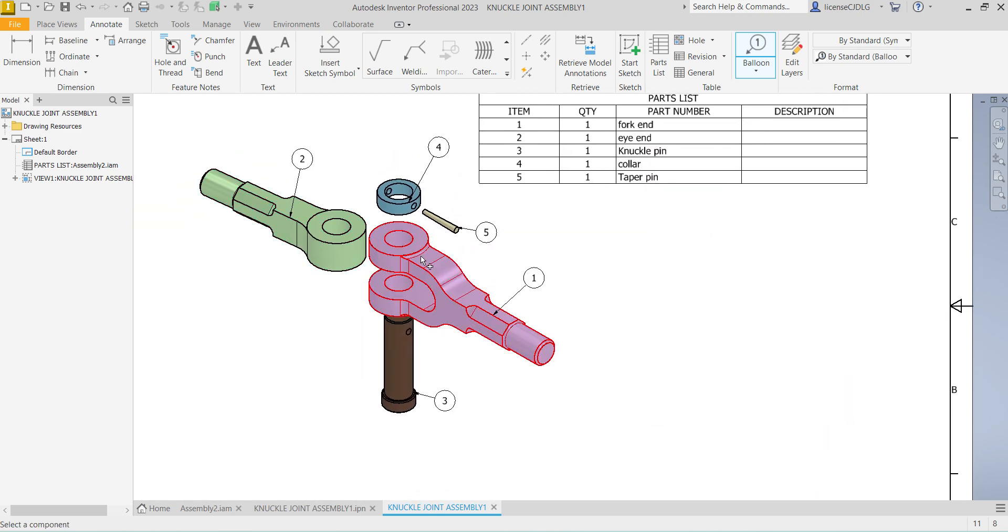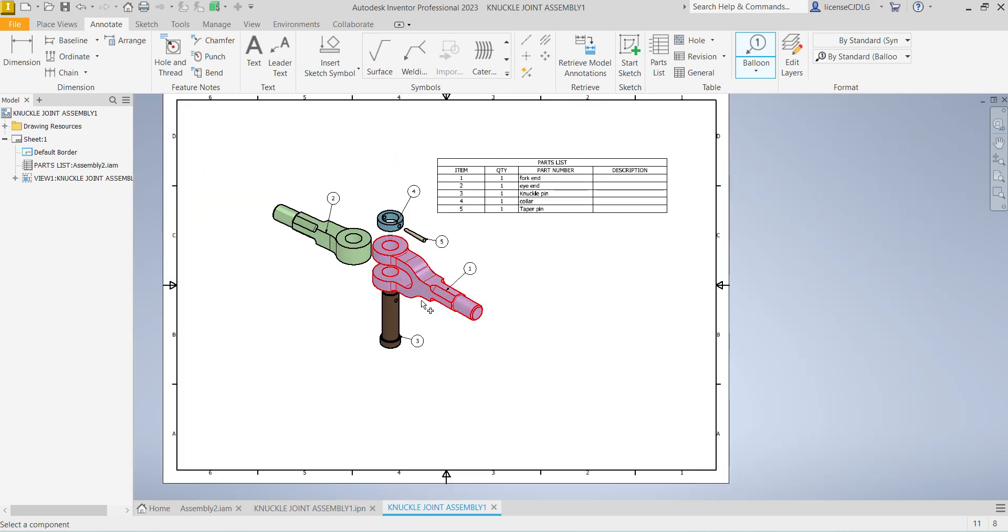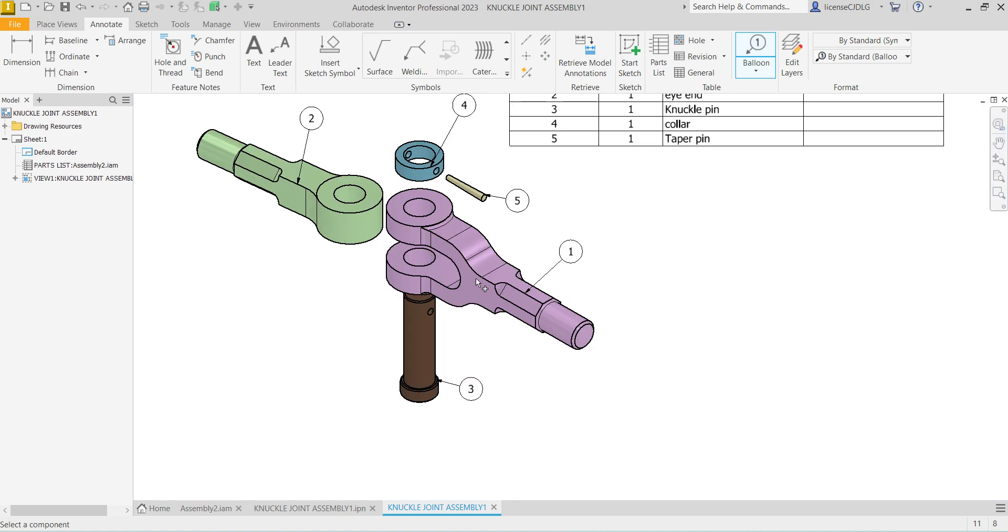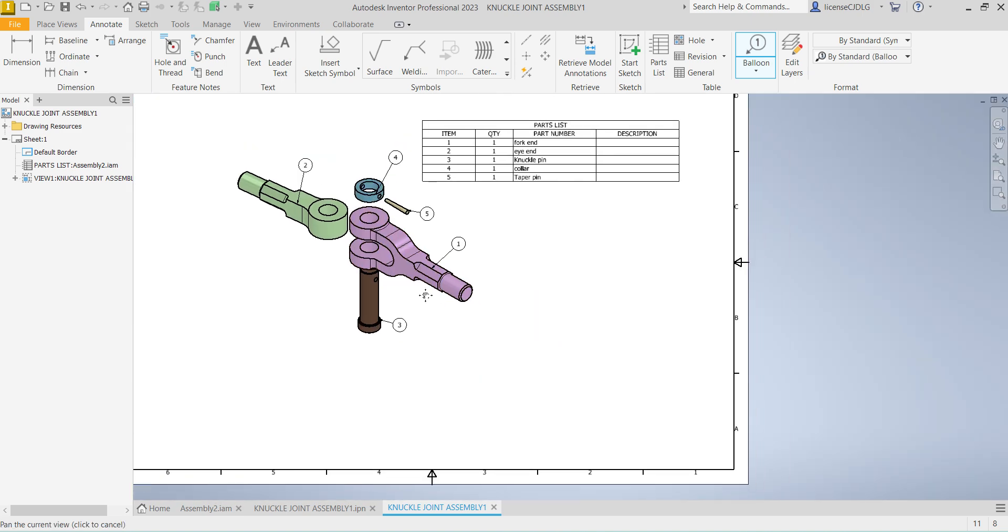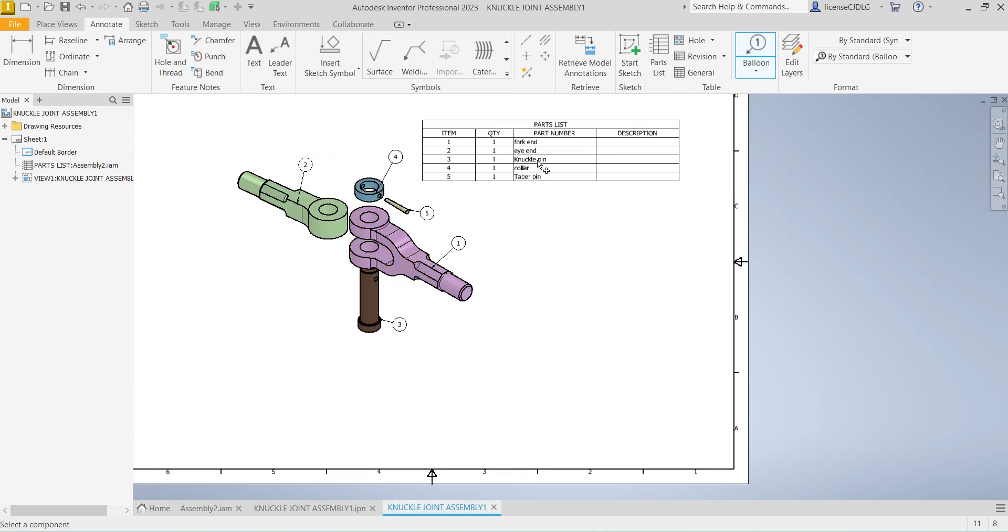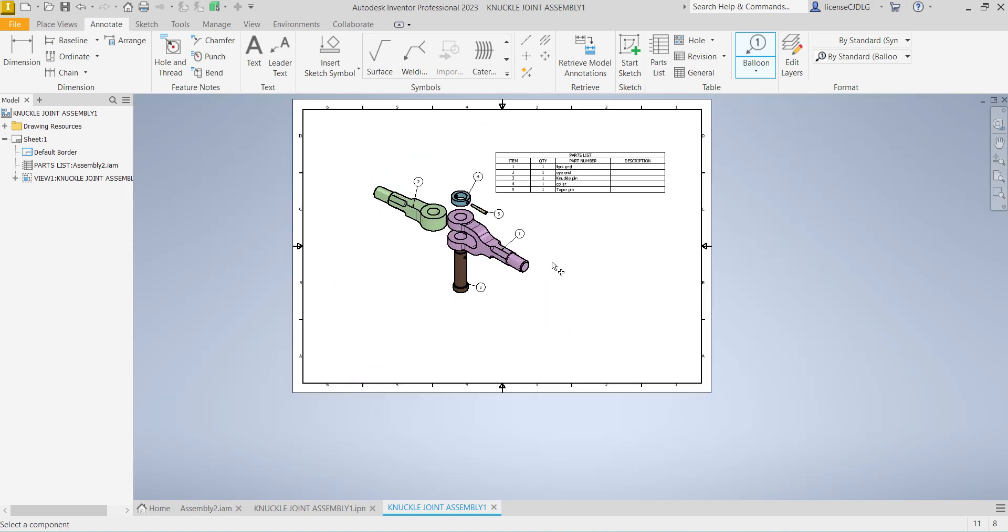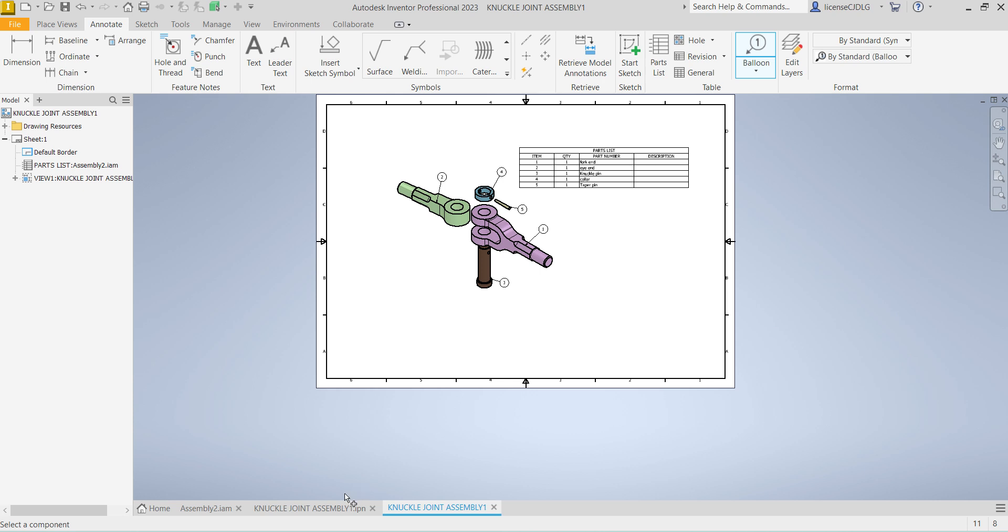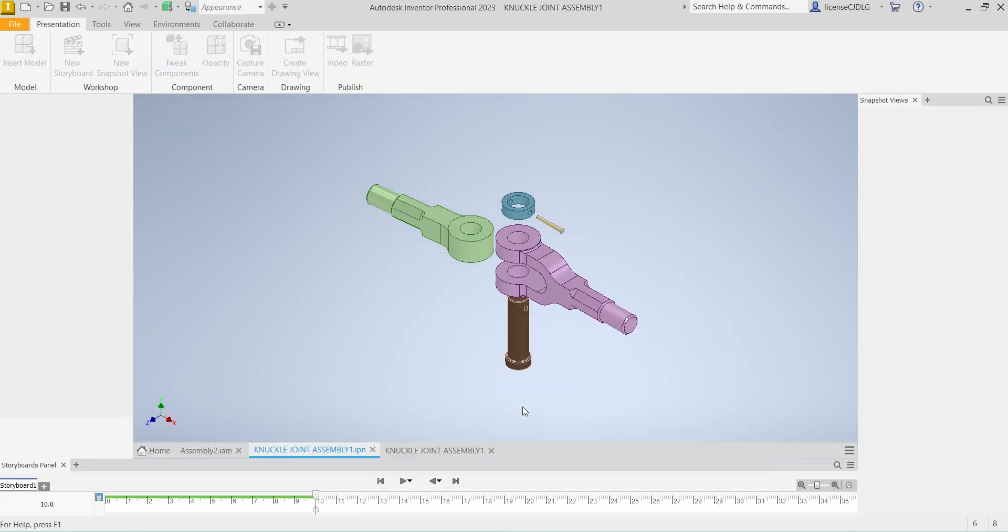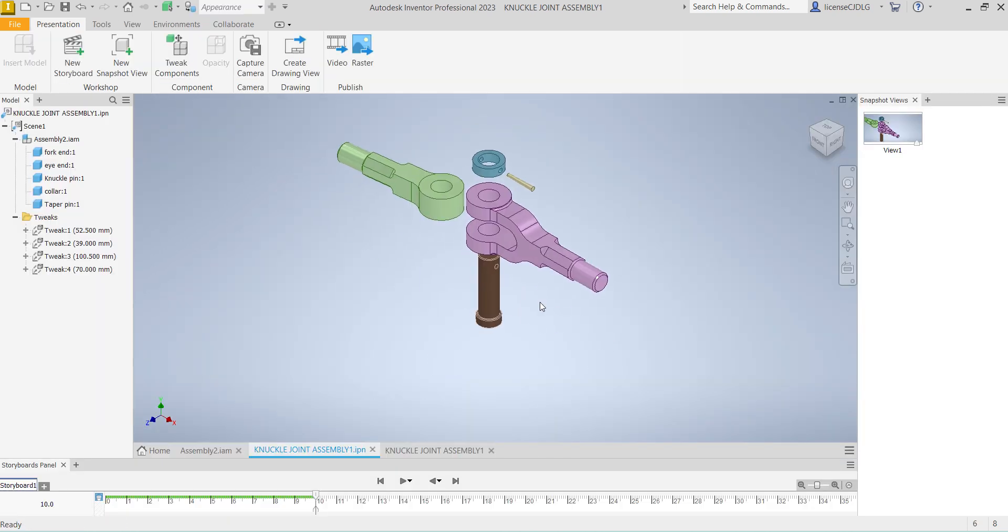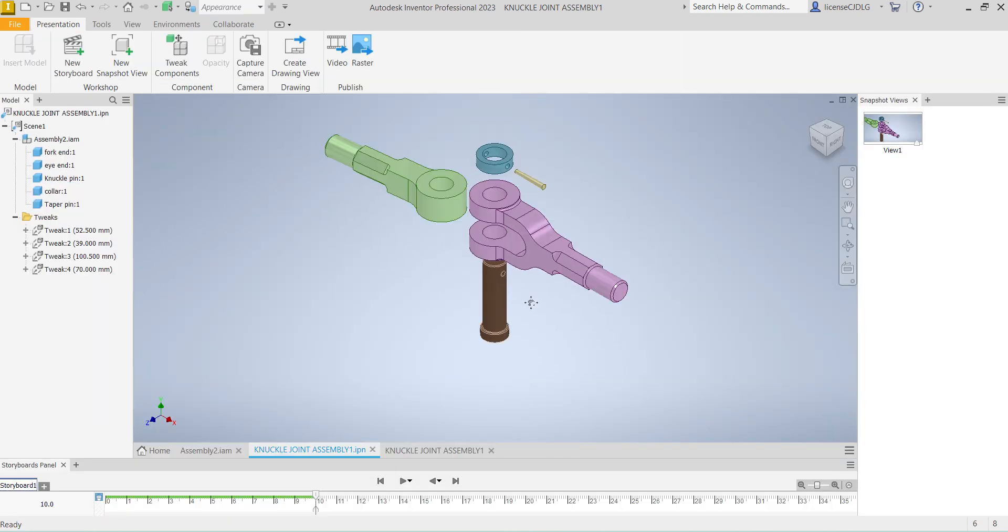This is the assembly drawing with the exploded view and this is the BOM. So this is the exploded view.